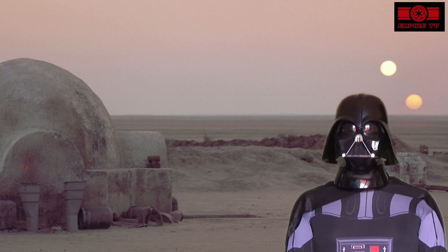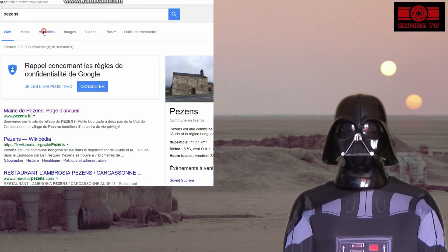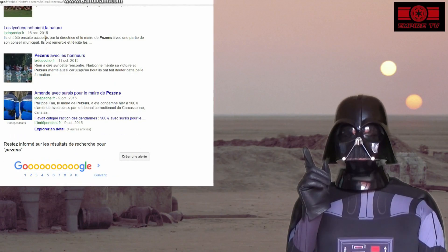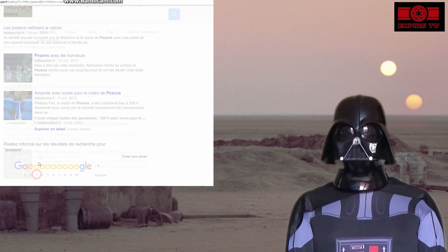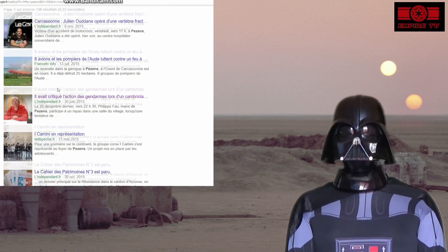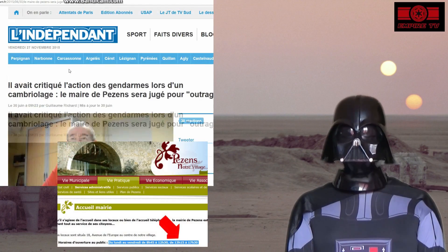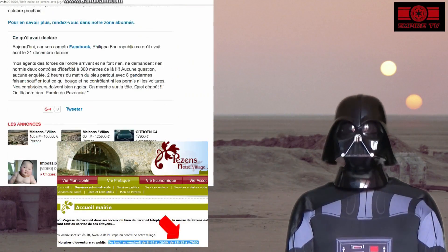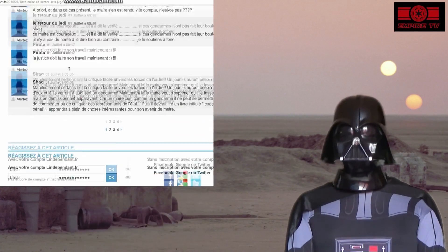Elle se permet même de poster des commentaires sur un article de presse de l'indépendant du 30 juin 2015 à 16h46, soit en plein horaire de travail, certainement entre deux pauses de café et une pause de cigarette.